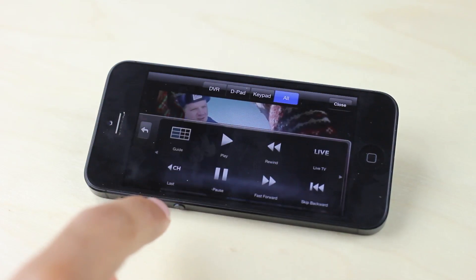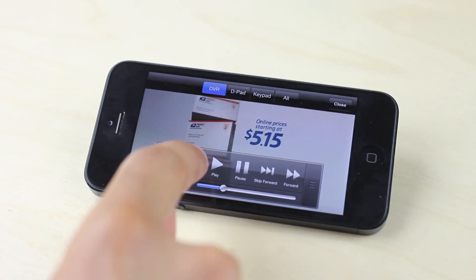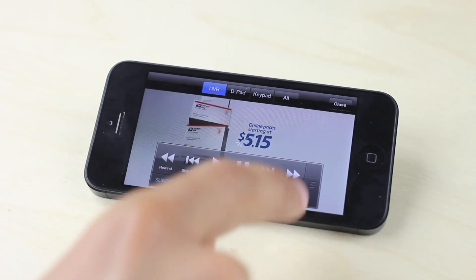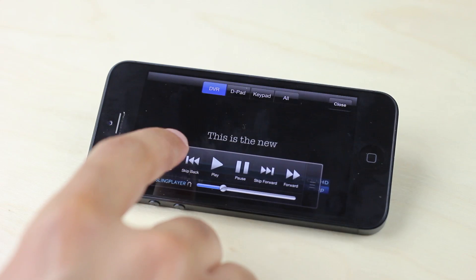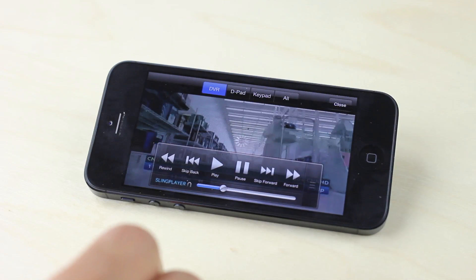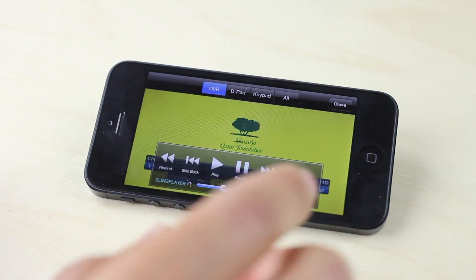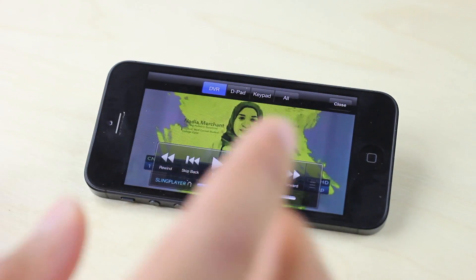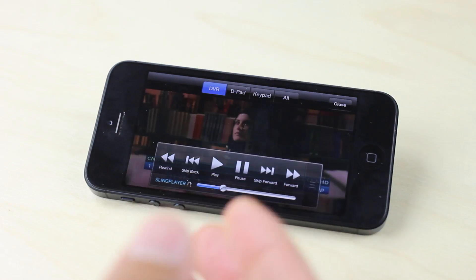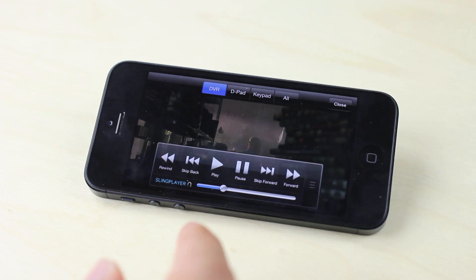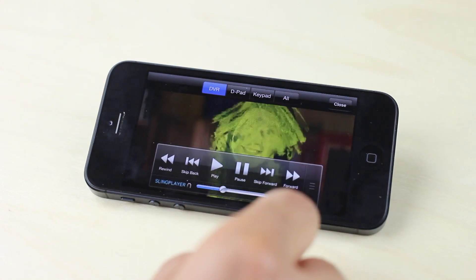Then you have the remote control — you can use the full remote control right there on the fly. You can even rewind live television if you have it hooked up to a DVR system, as I do. I'm going to rewind this television show, and as you can see it's rewinding just like that. I tap play and it starts up where it stopped in the rewind process. Full DVR at your disposal right there from anywhere in the world.